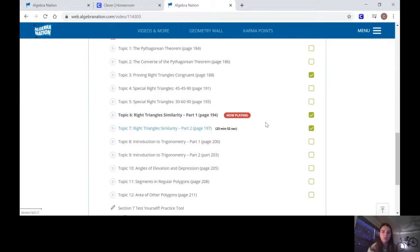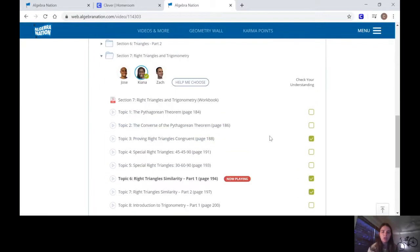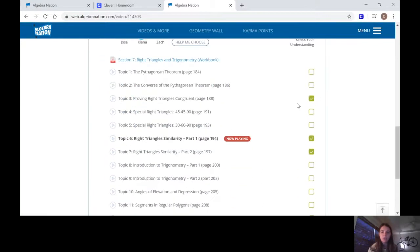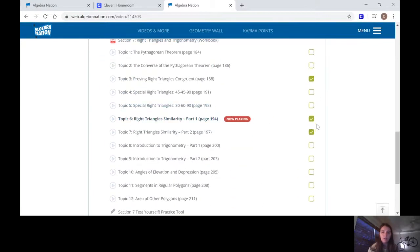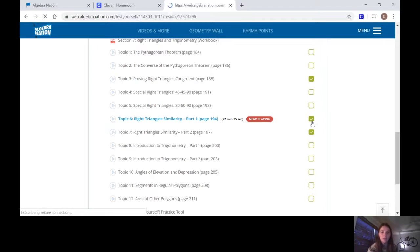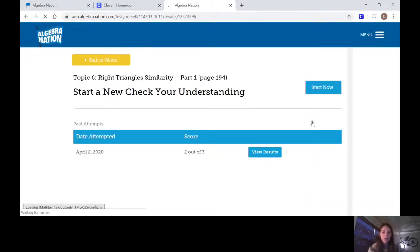See right here where it says Check Your Understanding? I've already done it. If you've already done it you'll have a check mark there. If you have not, if you do not have a check mark there, that means you did not do it.